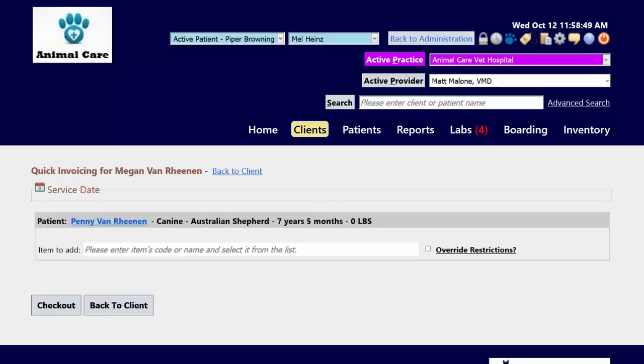eVetPractice has partnered with VPR Cloud, an online veterinary pharmacy reference, to give you drug information directly within the system.